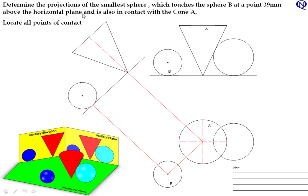We know the sphere is 39mm above the horizontal plane and touches sphere B at that point. Coming up 39mm above the horizontal plane gives us our point. We also know it is in contact with cone A along the extreme generator line in our auxiliary elevation. The first thing we do is bring a normal out through that point, then draw a tangent line at that point down to where it meets our extreme generator line. The centre of our sphere has to lie between those two lines.